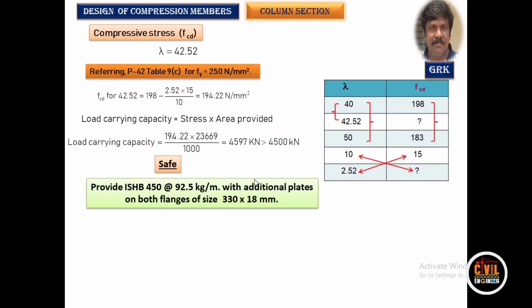Therefore, provide a built-up I section of ISHB 450 at 92.5 kg/m with plates of size 330 × 18 mm. Hope you understood the different types of problems and how to design them. If you liked it, please do comment. If you are not subscribed, do subscribe to my channel to get more educational videos. Thank you very much.